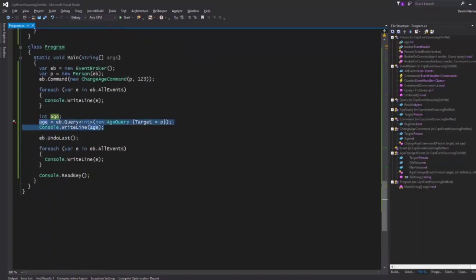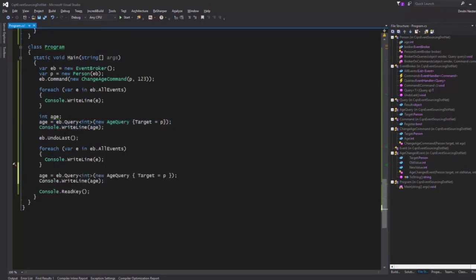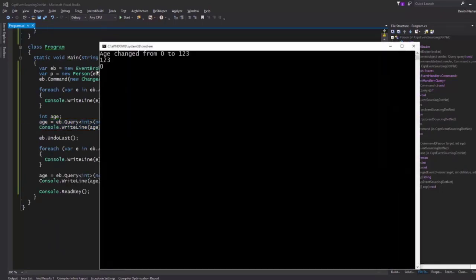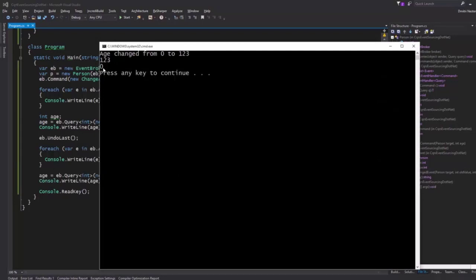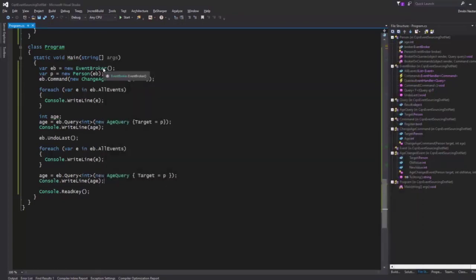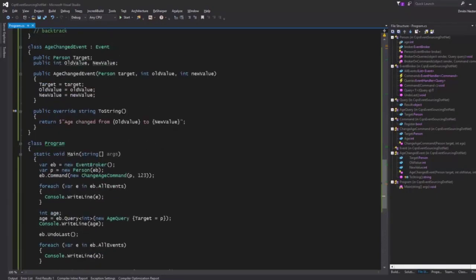Let's just confirm we did in fact undo the whole thing. We changed the age from 0 to 123, and then we undid it to the default value — it's now zero. So this is a small overview of how you would do CQRS and event sourcing in .NET.